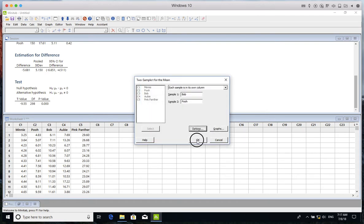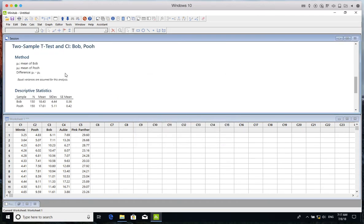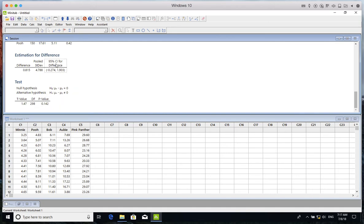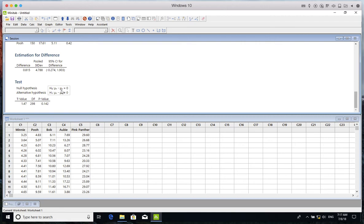Let's look at the p-value. We assumed the confidence level was 95 percent. One minus confidence level is 0.05, which is our alpha level. The p-value is greater than alpha level, so we don't have enough evidence for rejecting the equality of their means. The sample mean differences are not that significant.